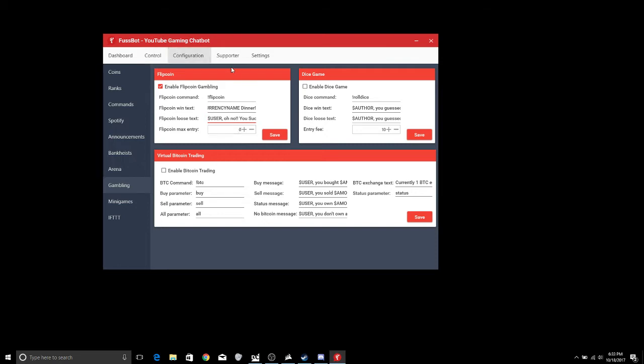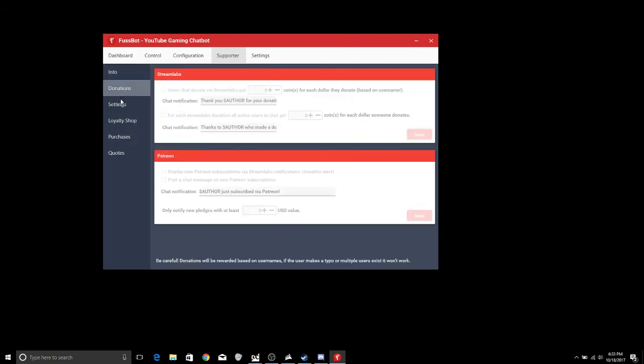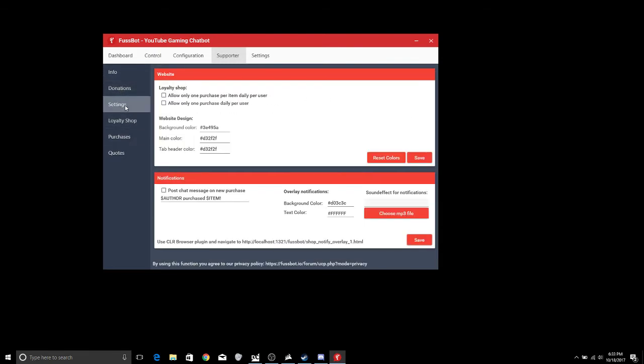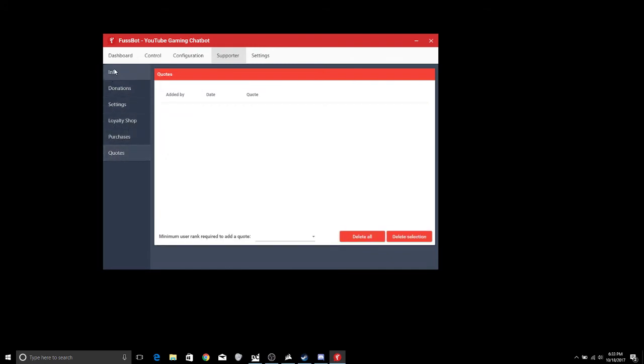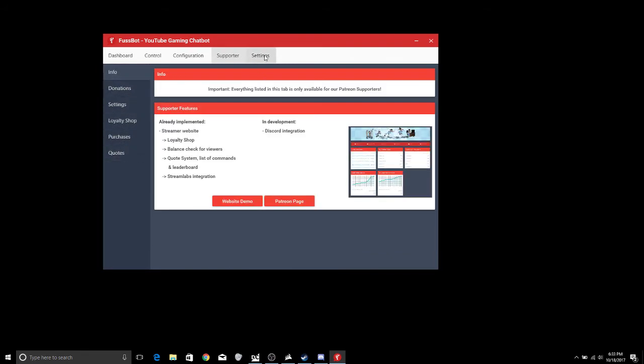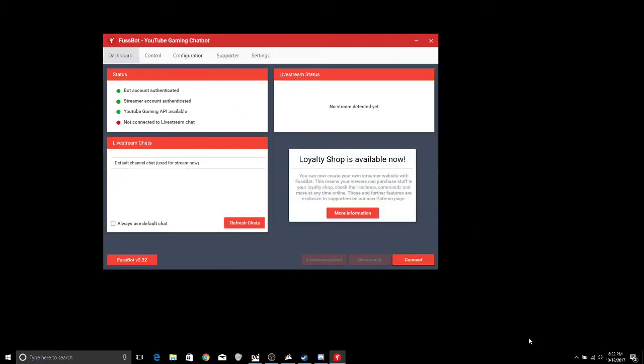Now we can go into the supporters. Everything in this tab is only for Patreon supporters, so if you don't have a Patreon page you can't really do anything with the supporters like I don't have one, but I'm going to go over some of this stuff anyways. This is where you can set up your Streamlabs information, the settings for a loyalty shop, you can do a loyalty shop, do purchases and quotes and things like that. And again back to the settings page and all of that.